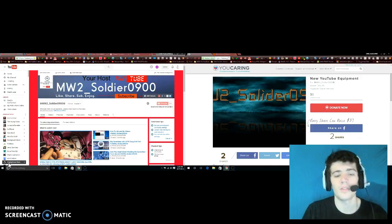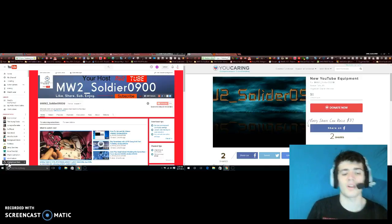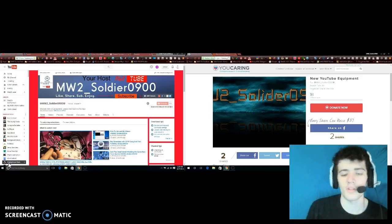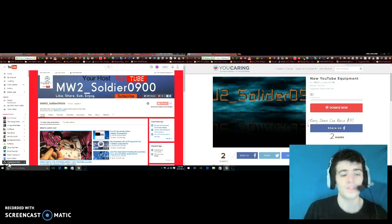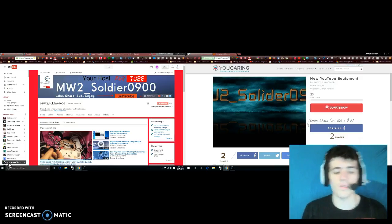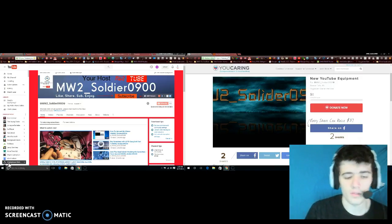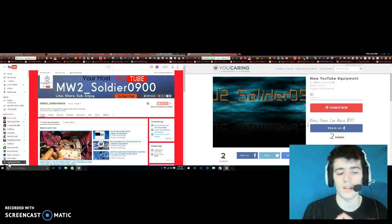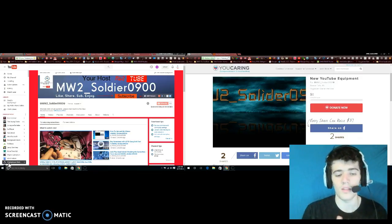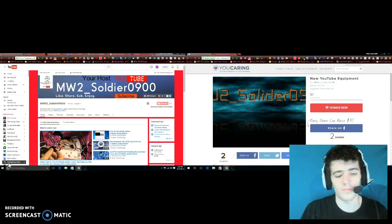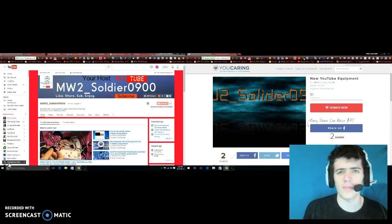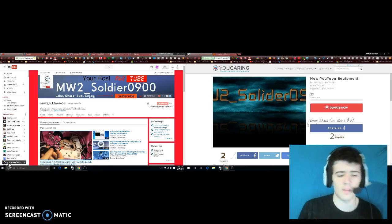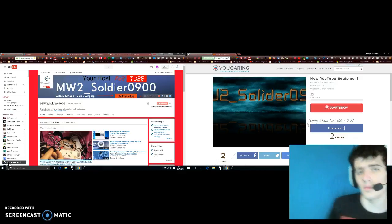Hey what's up YouTube, it's MW2 Soldier here. Today we're going to talk about what is happening to the channel. We're going to go over a couple of things with the website, new mic, a fundraiser for new equipment like a green screen and game capture card.